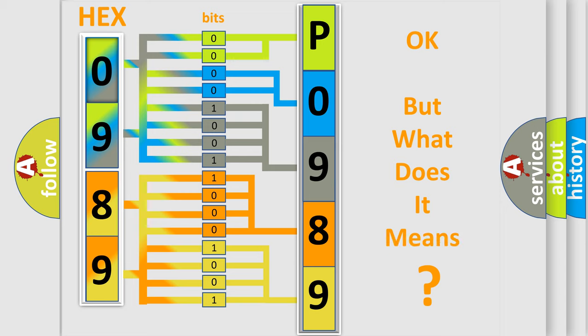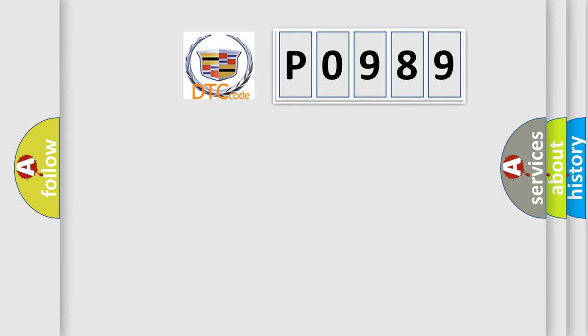We now know in what way the diagnostic tool translates the received information into a more comprehensible format. The number itself does not make sense to us if we cannot assign information about what it actually expresses. So, what does the diagnostic trouble code P0989 interpret specifically for Cadillac car manufacturers?